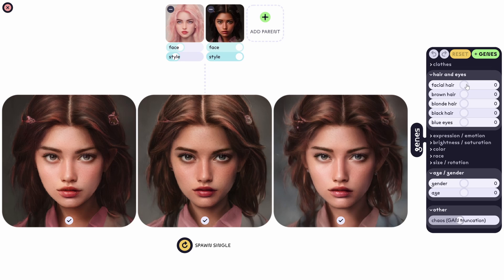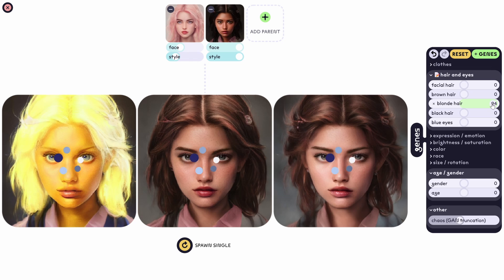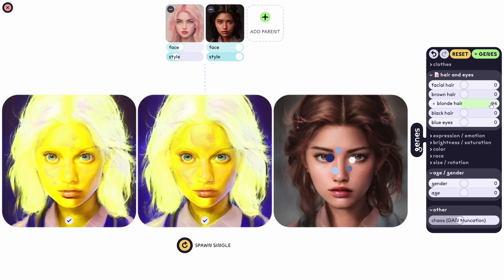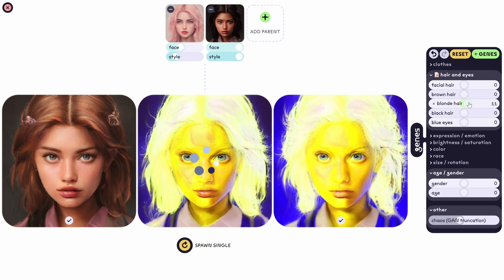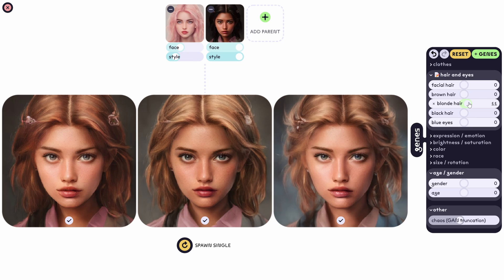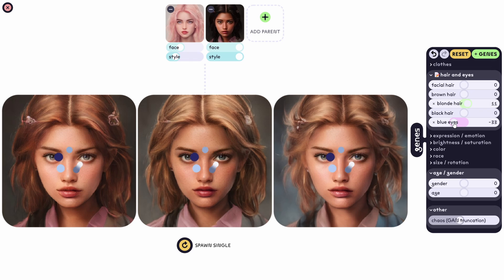Here I can control individual gene values — for example, blue eyes. Oh my god, I didn't expect that — you need to be a bit gentle with these sliders, that was too much! Blue eyes can go negative by the way.